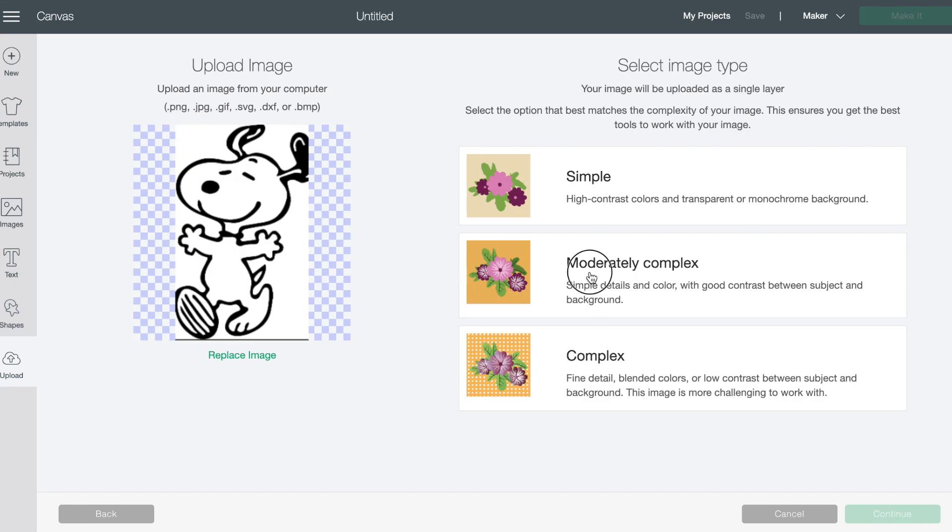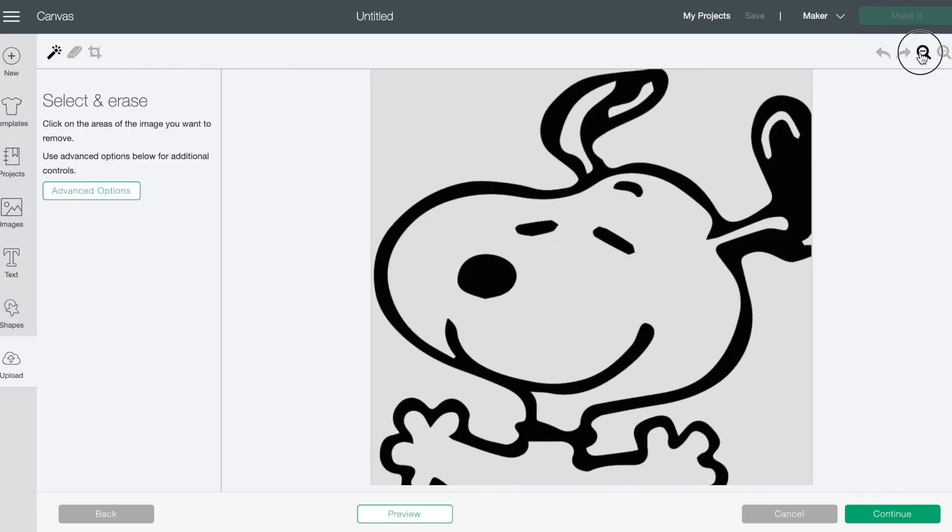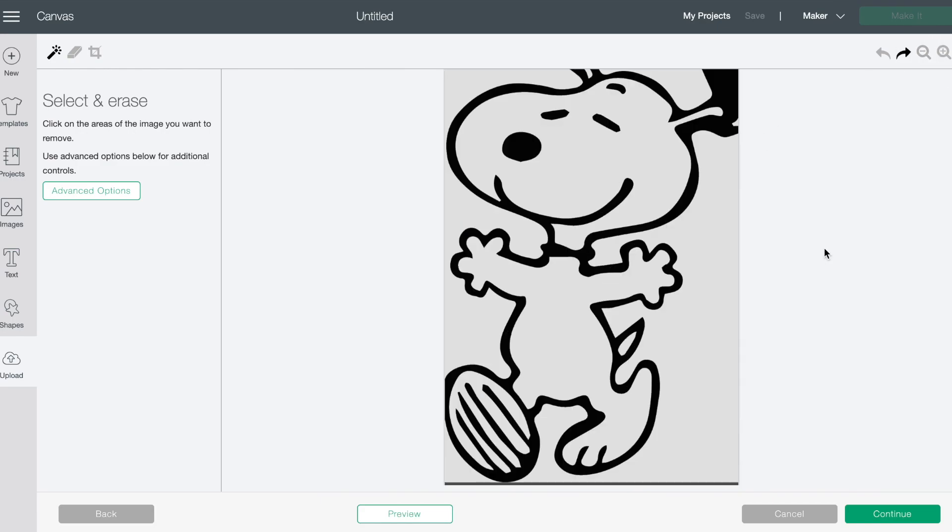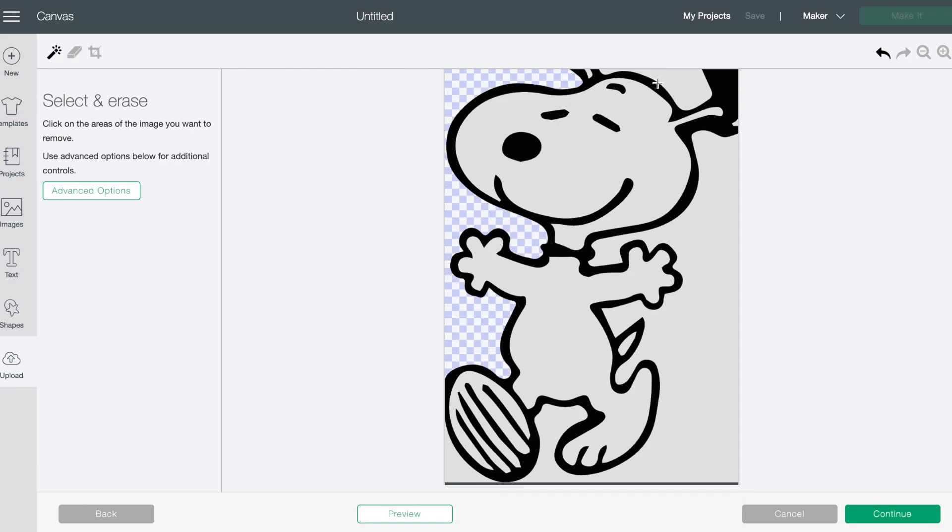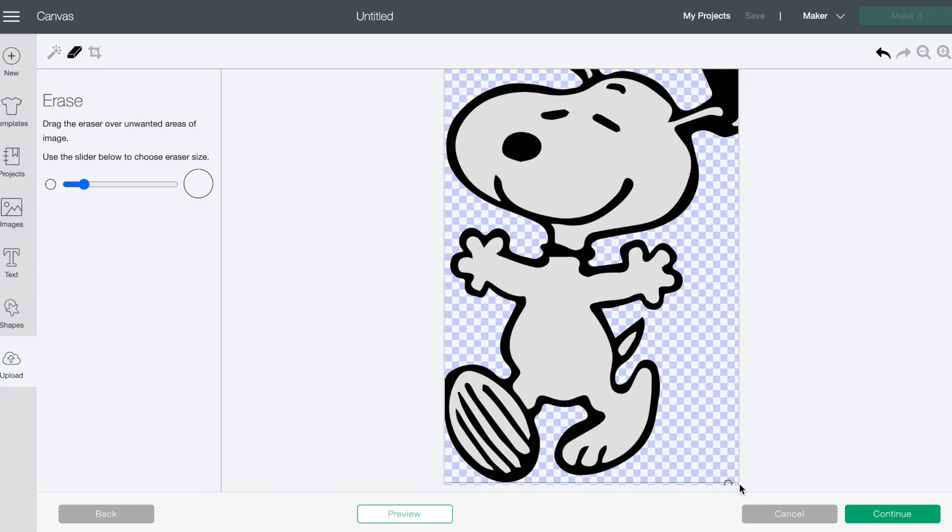So what we're gonna do is I'm just gonna hit moderately complex. It probably could have just been simple but then I'm gonna hit continue. Okay let's make it a little bit smaller so you can see it. Okay so here's Snoopy. What we want to do is go up and get the magic wand tool and we are just going to click in all of these areas around Snoopy. And so you see there is this down at the bottom. See how it took it all out except for one little piece and it's really hard to get with that magic tool.